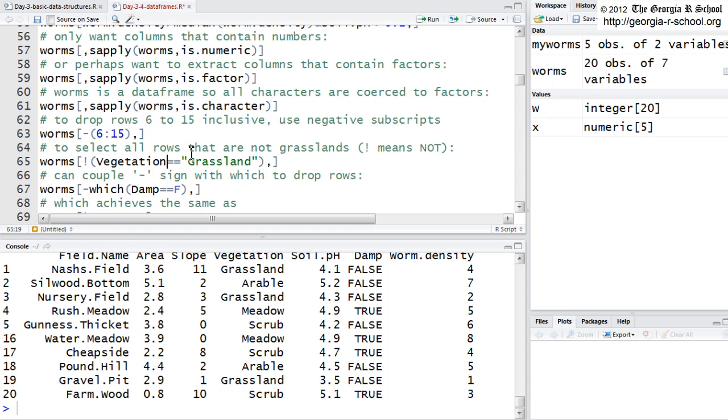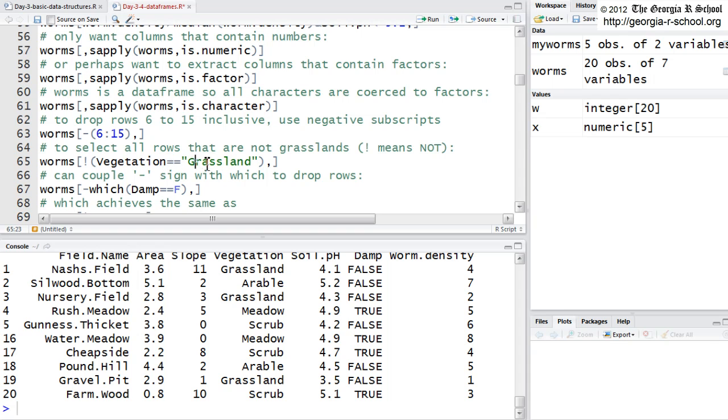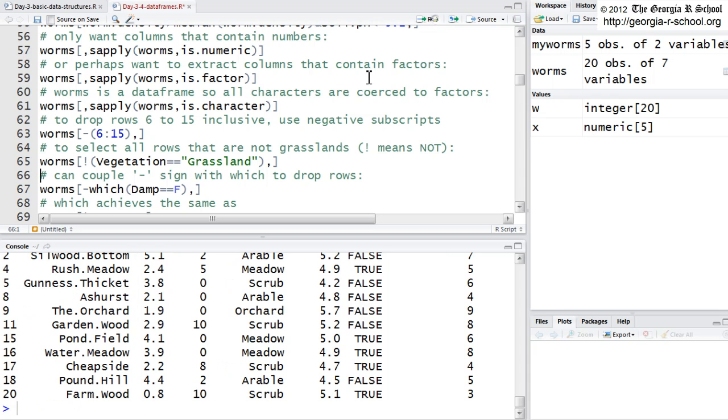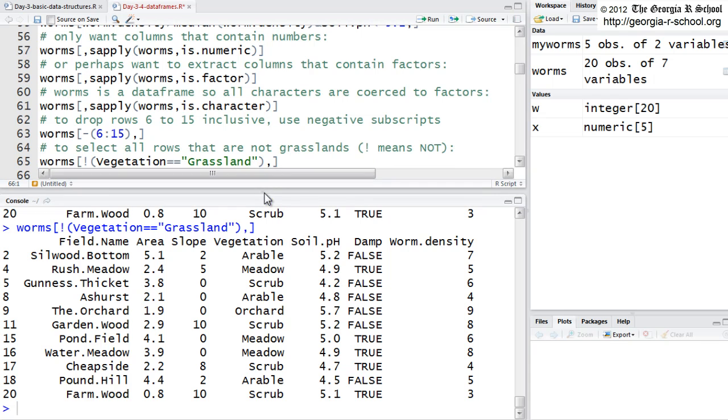Now, note we're using quotes here, even though we've already said that it's a factor. You can't reference, even though vegetation is a value of vegetation, and it's really a level. You can't reference with the equality sign the level of a factor directly. You have to put it in quotes so it knows what you're doing. So, if I do this, we get all of them except the ones that have grassland for vegetation.